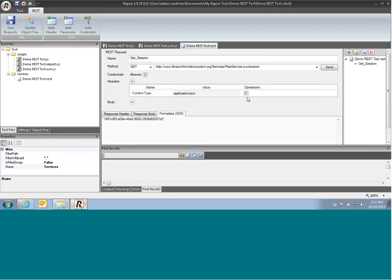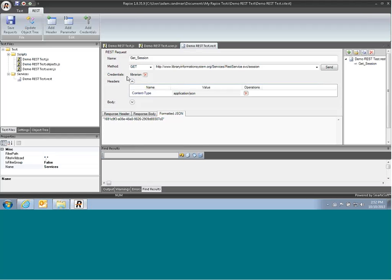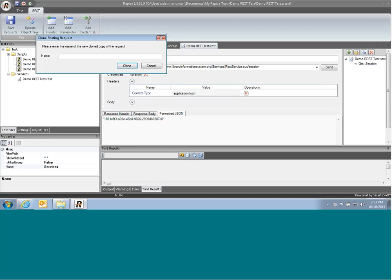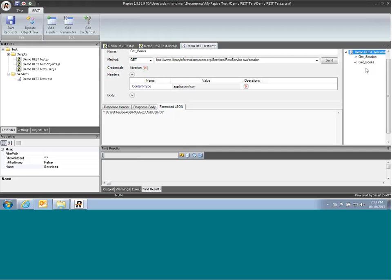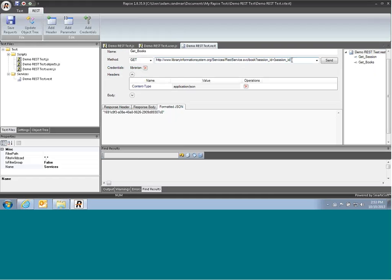So what we'll do, we won't have to enter the content type and authentication all over again. We will use the shortcut option to clone the current request and create a new request. And the new one will be called getBooks. We'll clone that, and we can add the new book function, and all we do is change the URL.